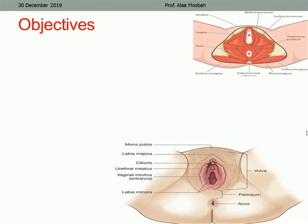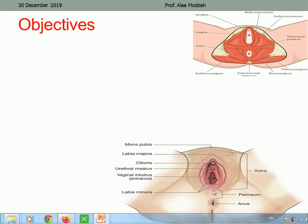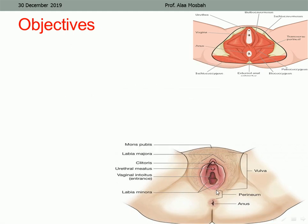Before we start, I want to focus on the anatomy of the perineum and the external genitalia. Please look at the picture in the lower right corner. This is the external genitalia, this is the mons veneris, this is the glans of the clitoris, the prepuce of the clitoris, the labia majora on both sides, the labia minora, and this is the urethral opening — external urethral meatus — and this is the vaginal opening.